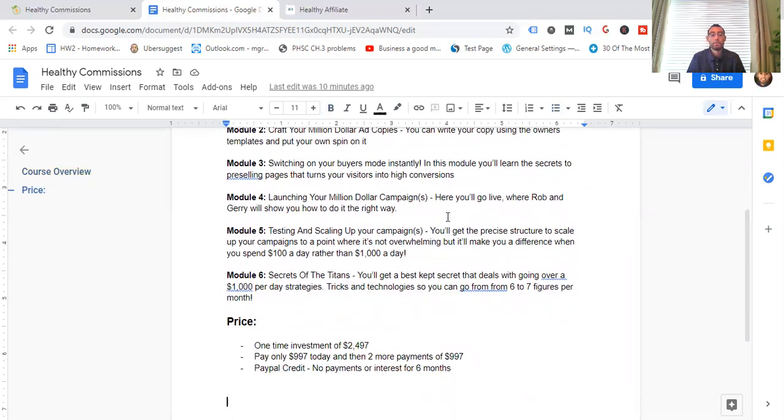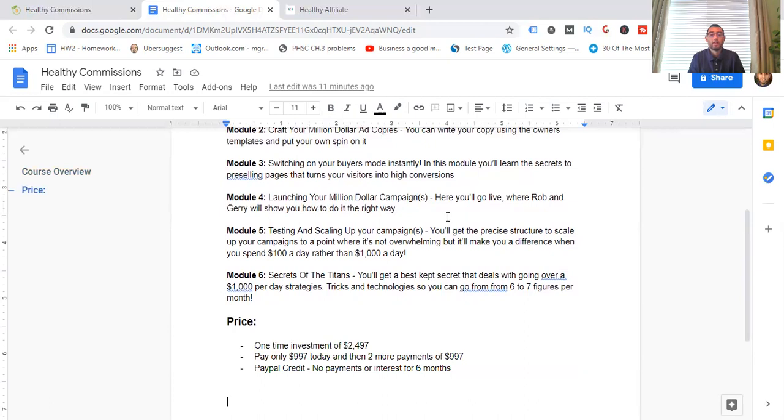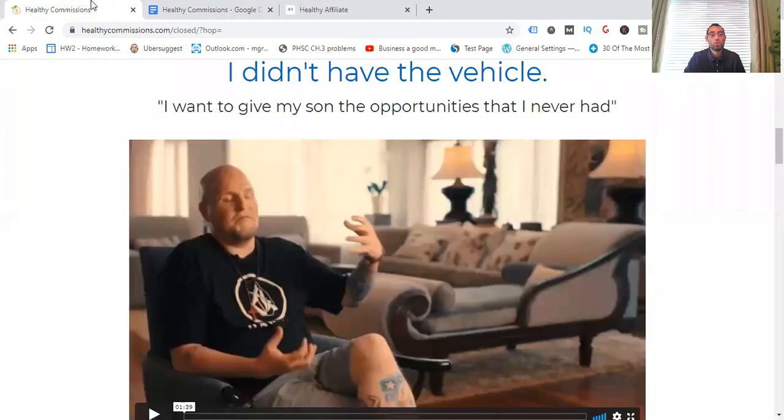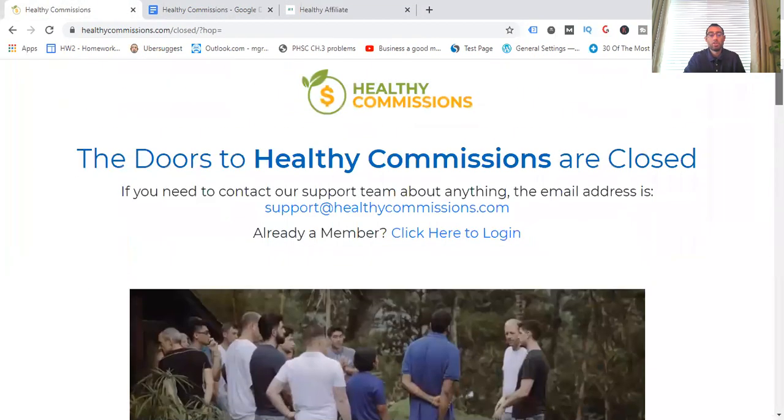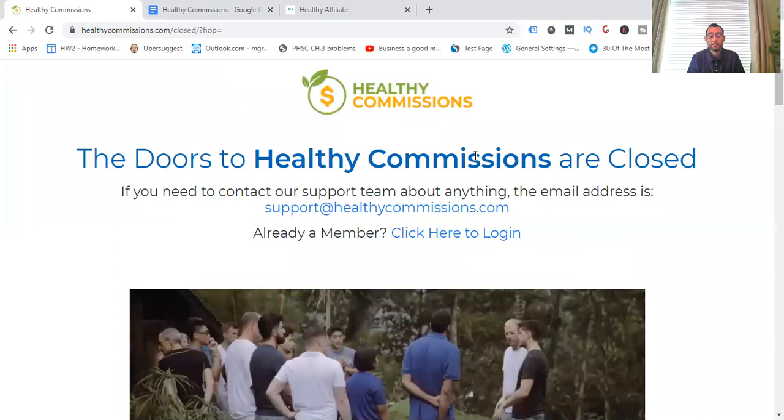And this is where you're going to launch it. You're going to go live where Rob and Gary will show you how to do this the right way. So it's proven for you so you're not scratching your head and feeling frustrated because it's not working for you. So module five, testing and scaling up your campaigns. You'll get the precise structure here to scale up your campaigns to a point where it's not very overwhelming at all, but it'll make you a difference when you are just spending a few hundred dollars per day instead of $1,000 per day because there's a big difference there. I've gotten to a point like that where, especially in the beginning, if you're just testing, you put a $5 ad and then you put more into it. Or if you start too high, you can be spending a lot of money and you're not getting a good return on that investment.